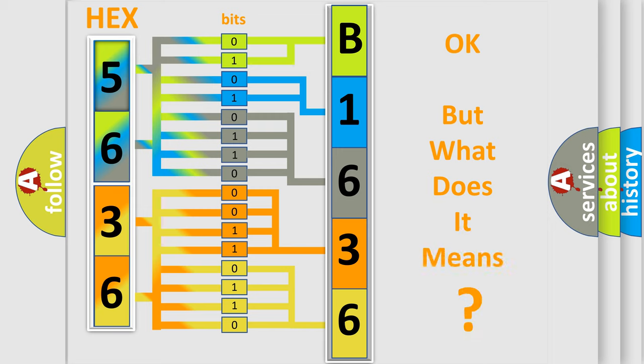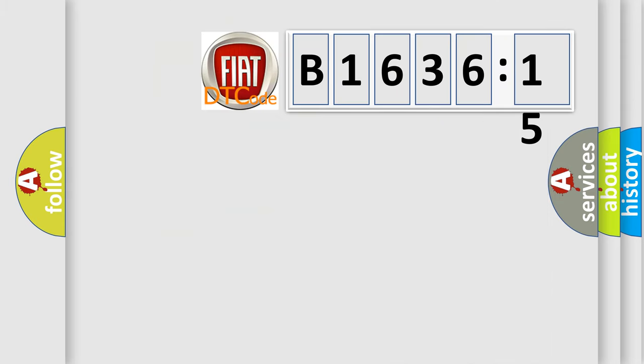We now know in what way the diagnostic tool translates the received information into a more comprehensible format. The number itself does not make sense to us if we cannot assign information about what it actually expresses. So, what does the diagnostic trouble code B1636-15 interpret specifically?